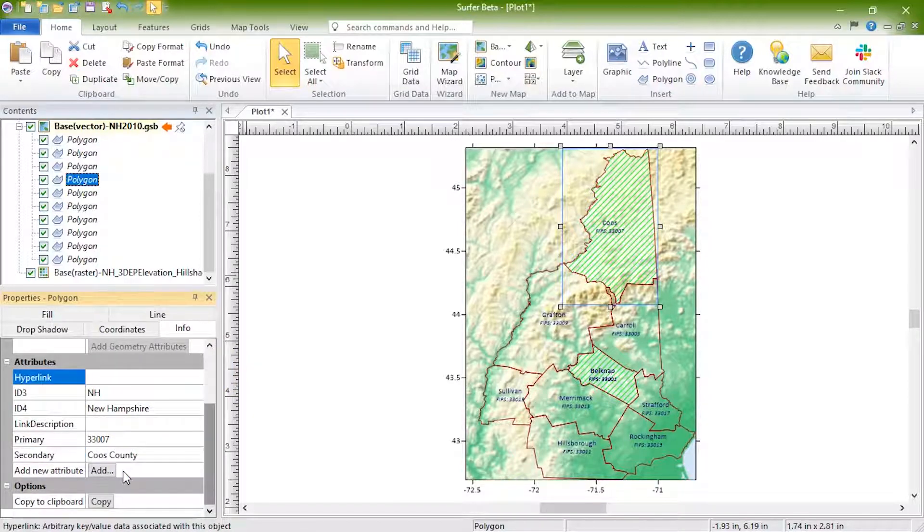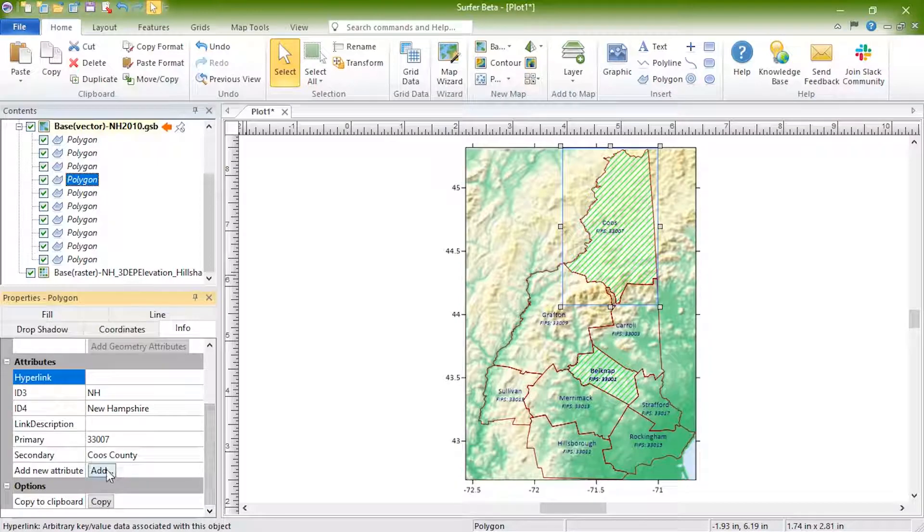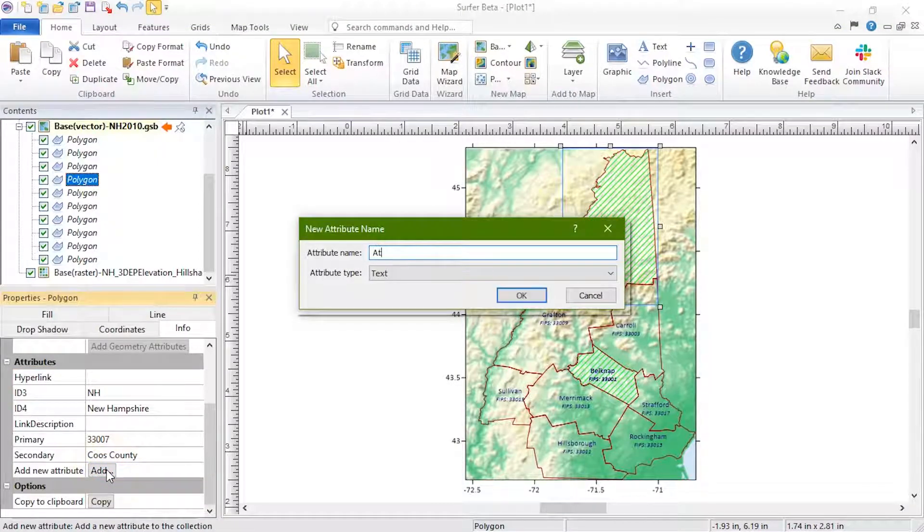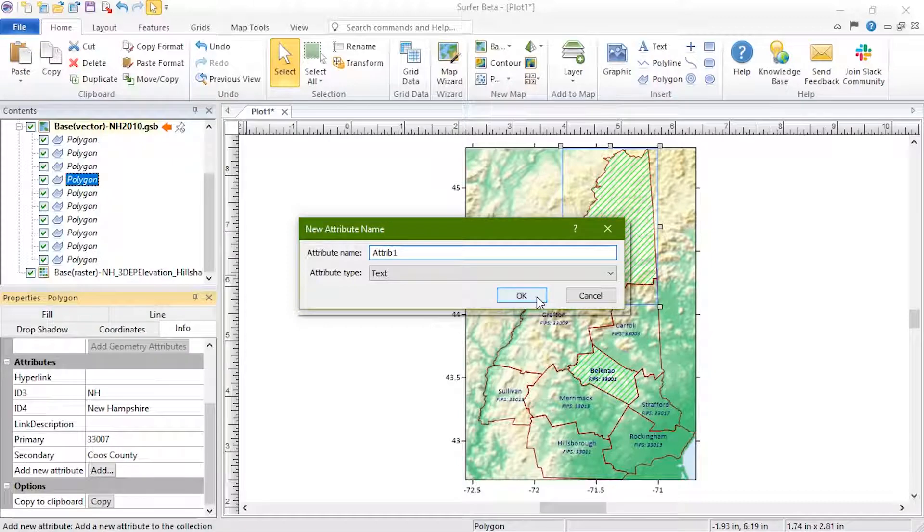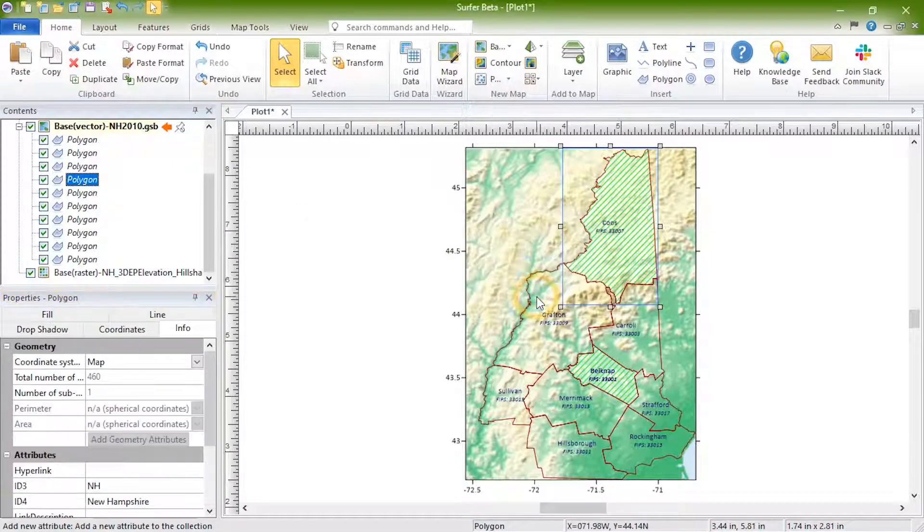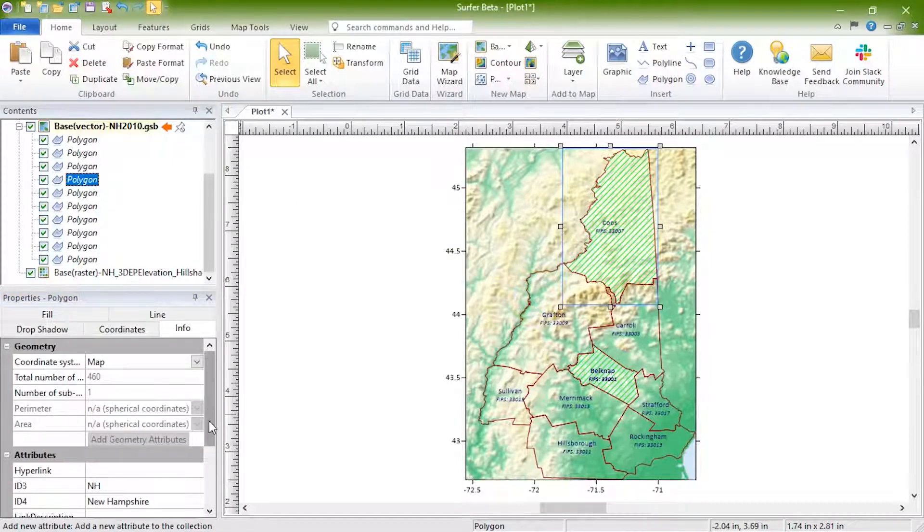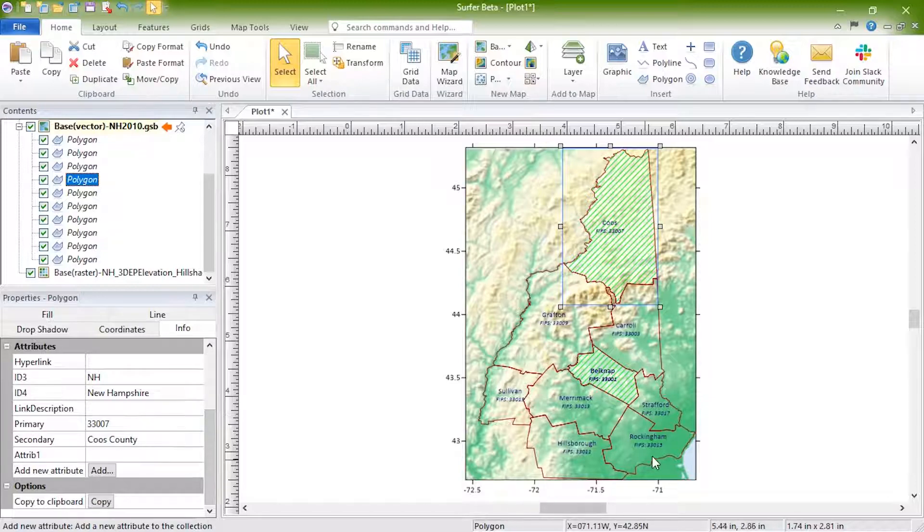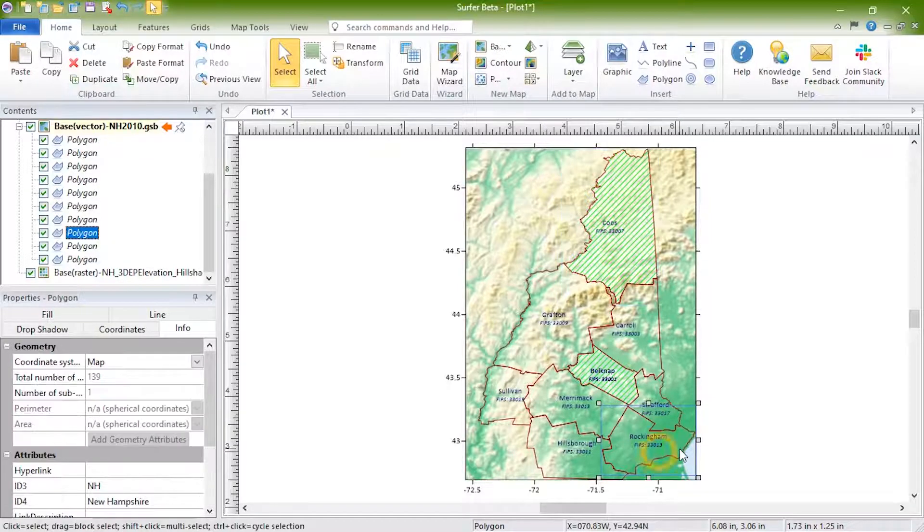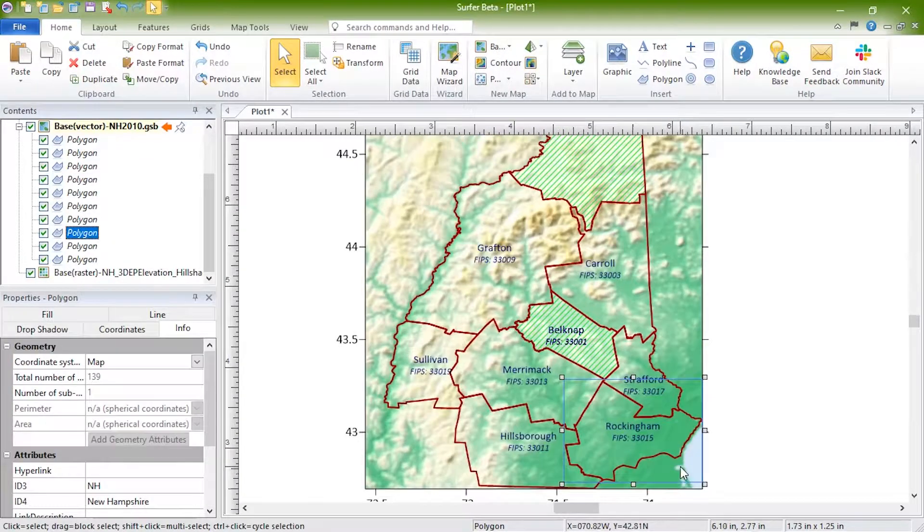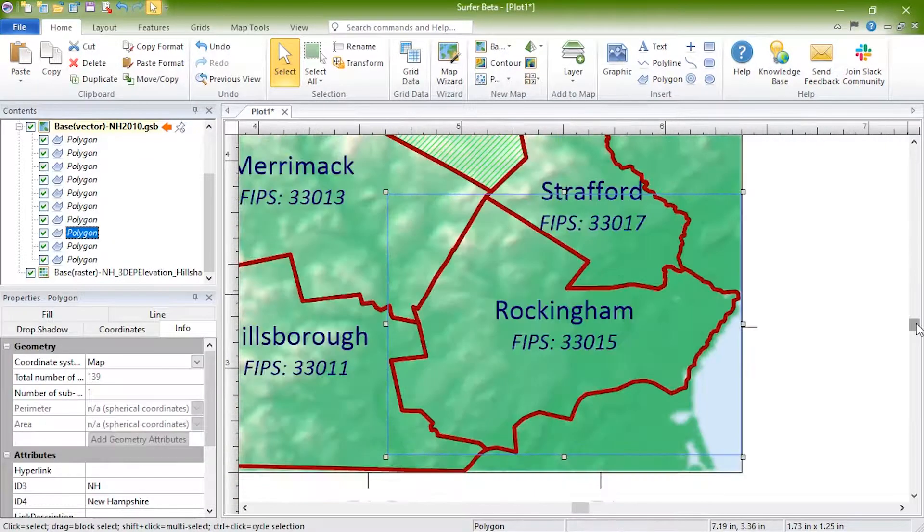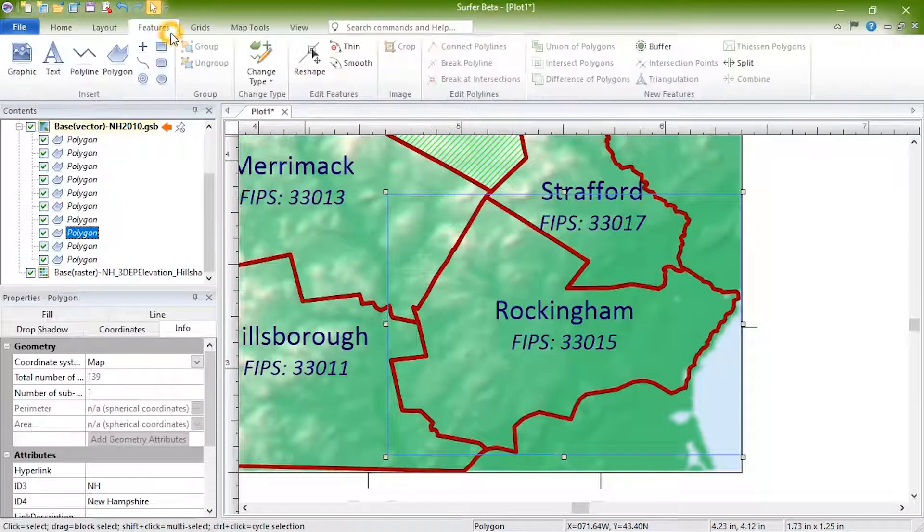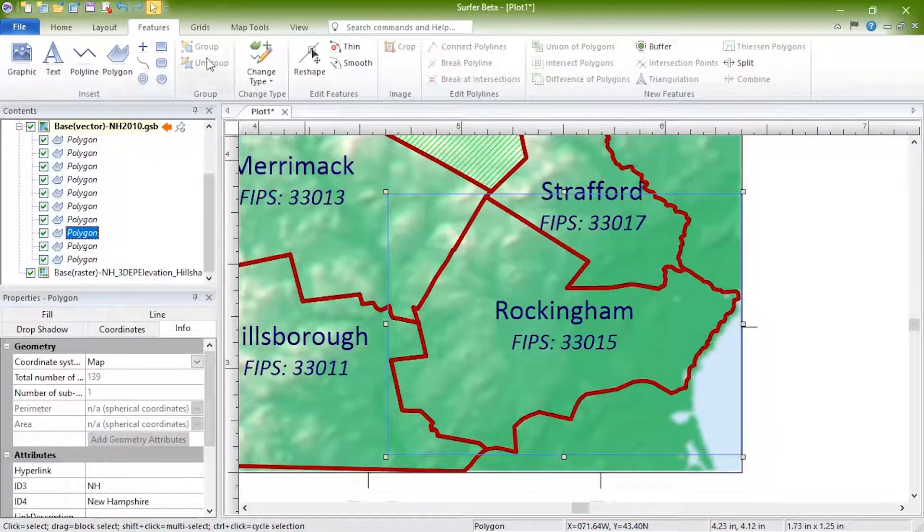You can add an additional attribute by clicking the Add button. Vector objects can be reshaped within the base map layer by selecting the object and clicking Features, Edit Features, Reshape.